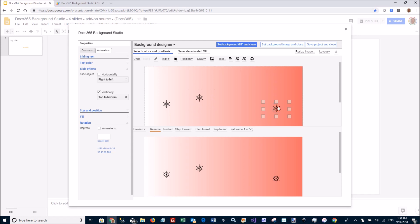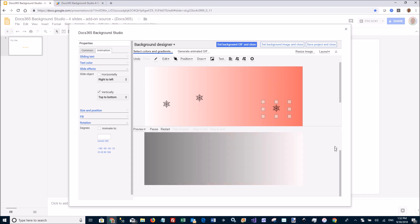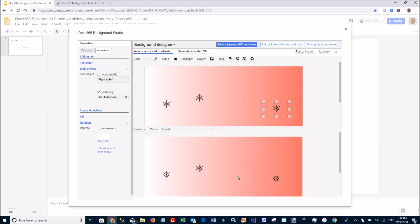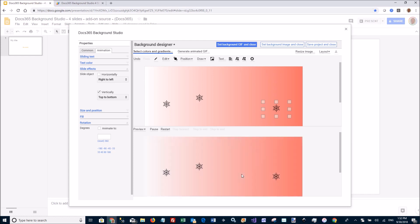And then I'm going to restart the preview. And you will see here in the preview how they now slide from top to bottom. So that's another way to make your backgrounds more eye-catching is to add objects that slide.